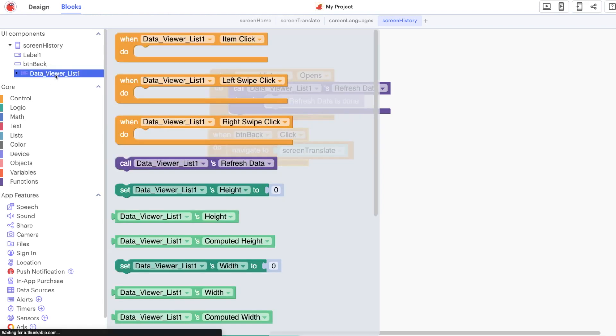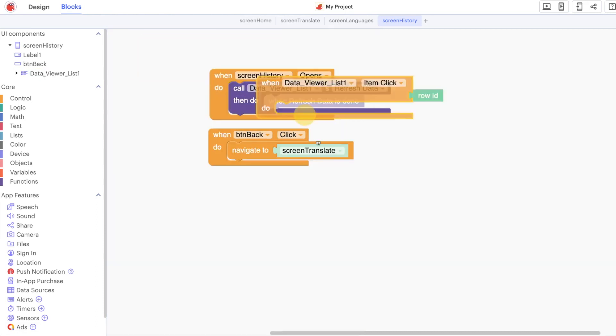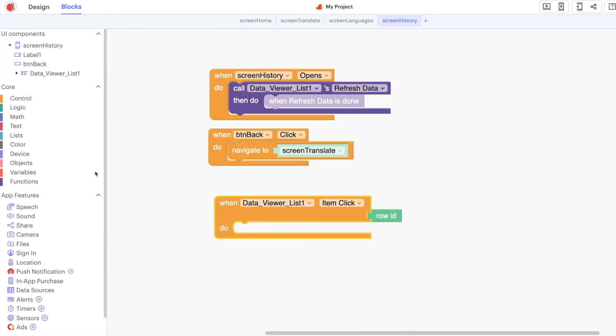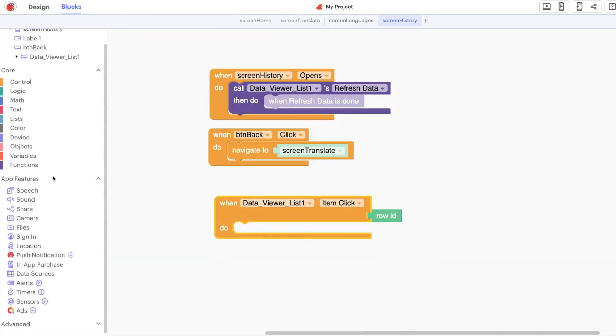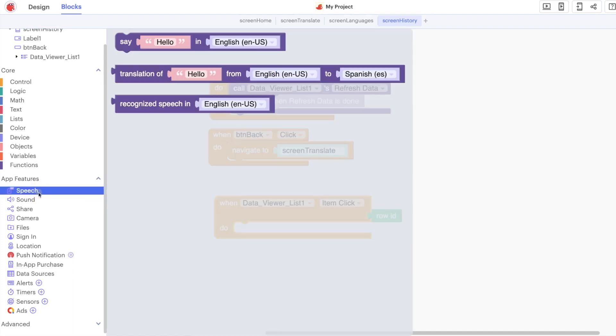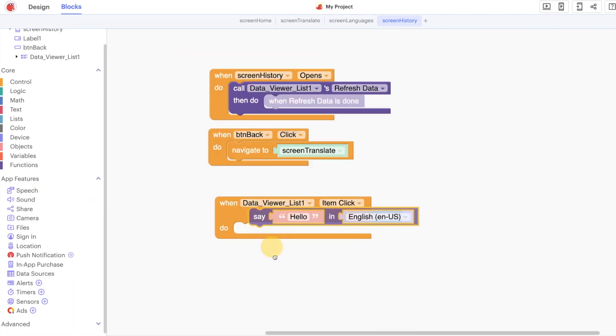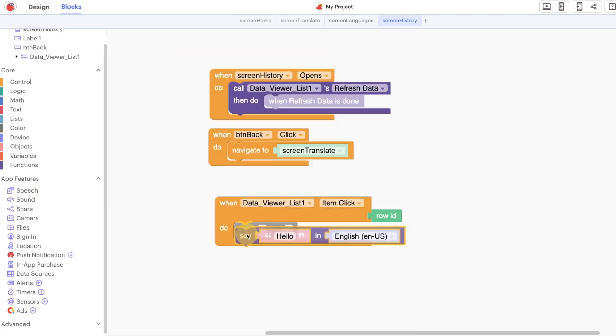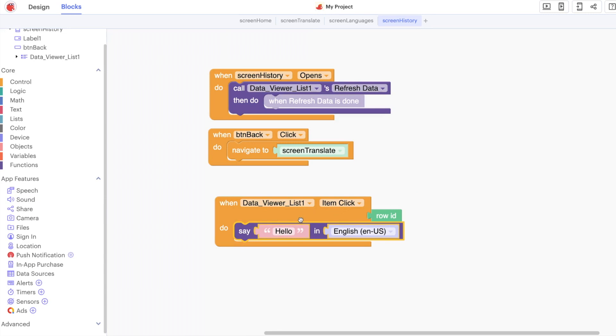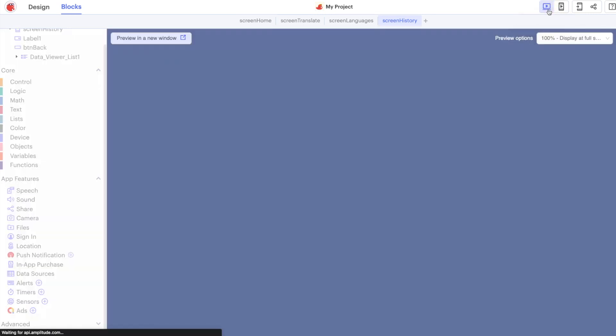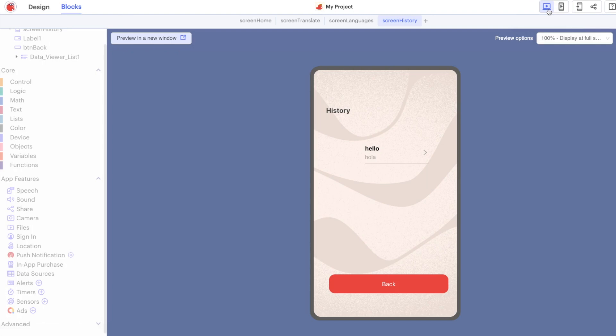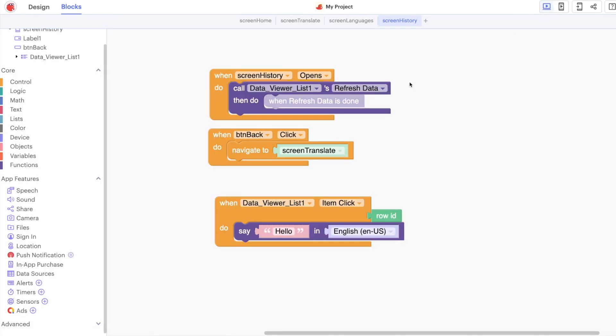The final thing then is we're going to add a little bit more technology here, get our phone to start speaking to us. We are going to do text to speech and we can get it to say a particular word, say hello in English in this case. If your computer doesn't have any sound or anything like that you won't be able to hear this but we can hear the word hello, it's being said there.